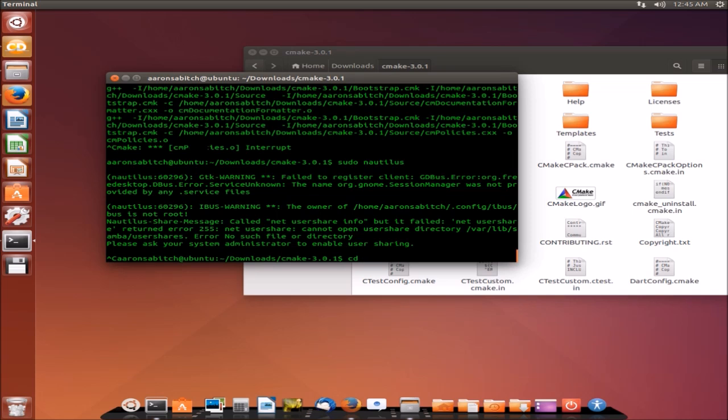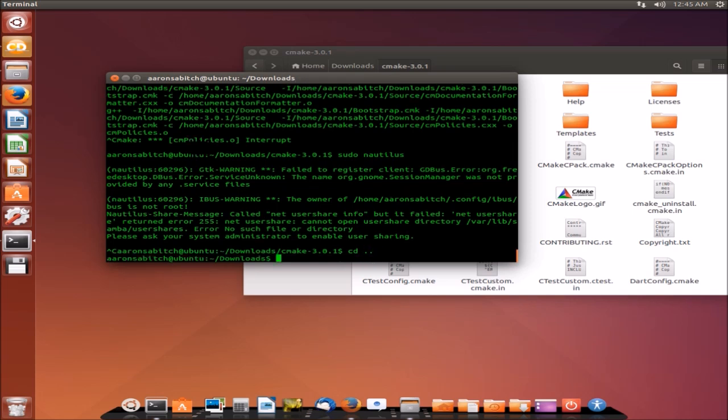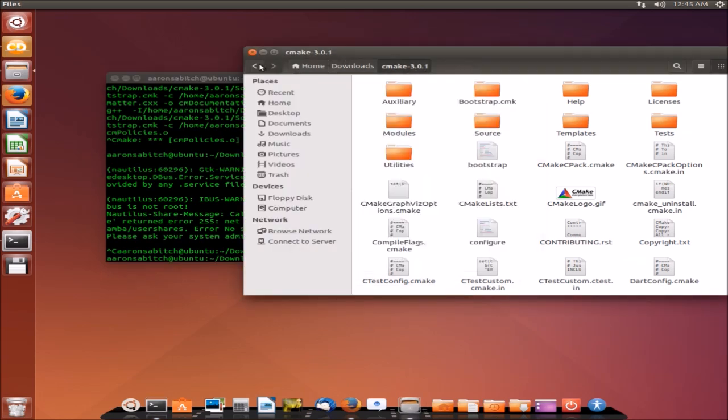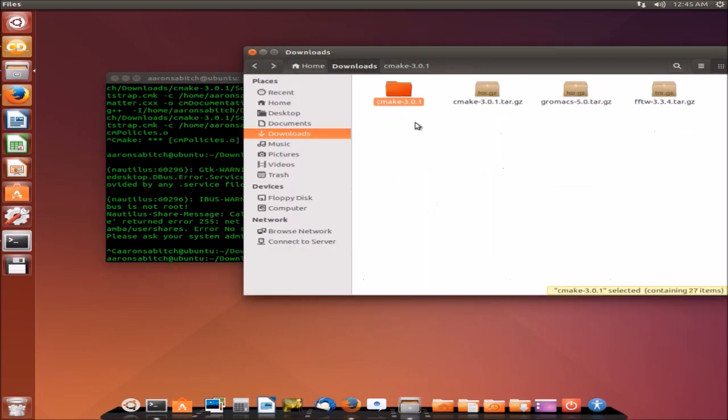Okay. So, that's it for CMake. Press CD. Type CD dot dot. That's like the back key. See we're back in downloads. Click back and we're back here. So, we're done with this guy.